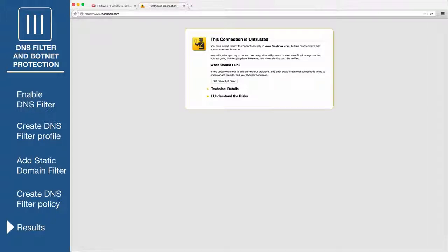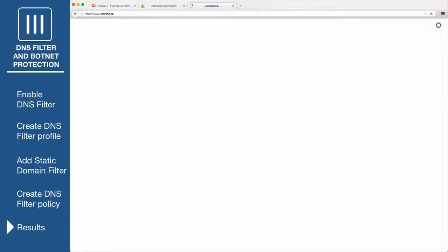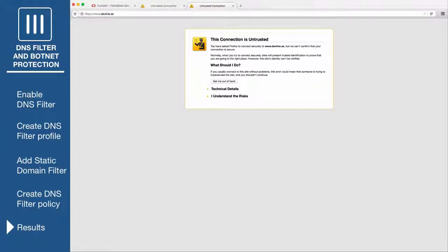To confirm that the Known Botnet CNC feature is working correctly, browse to a Known Botnet site. You will be redirected to a blocked page.